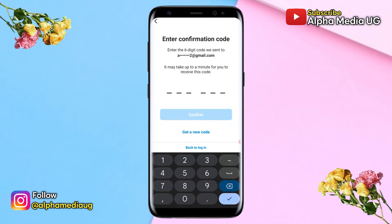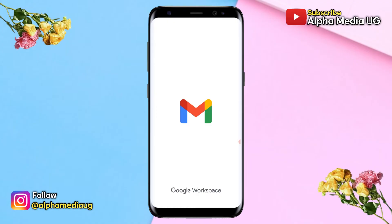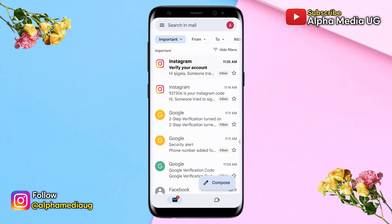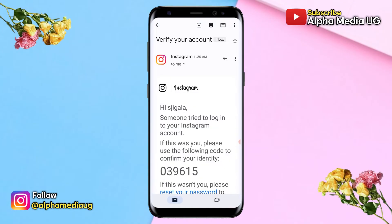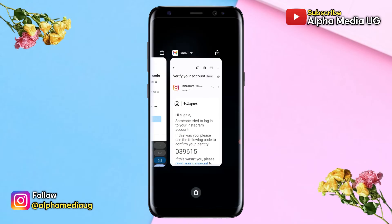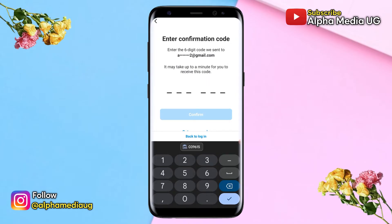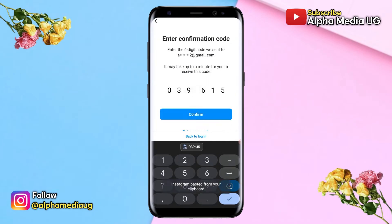After you've entered the email, Instagram will send a confirmation code to that email. You need to copy and paste it on the provided page, then click Confirm to move on to the next step.